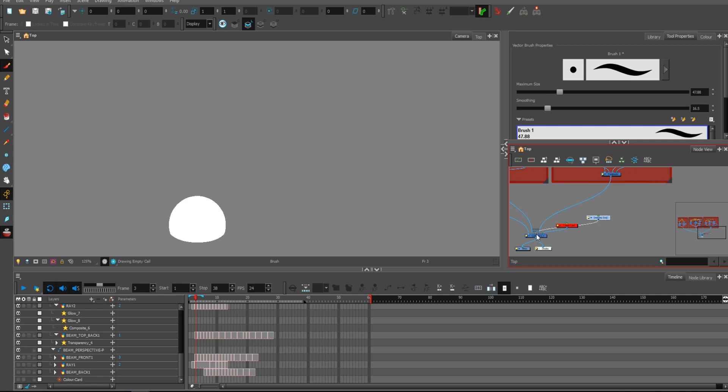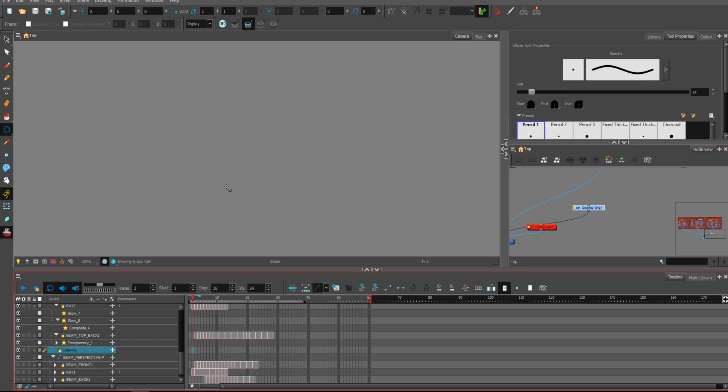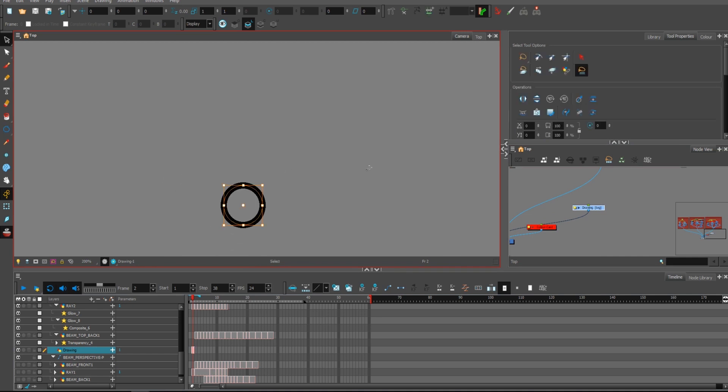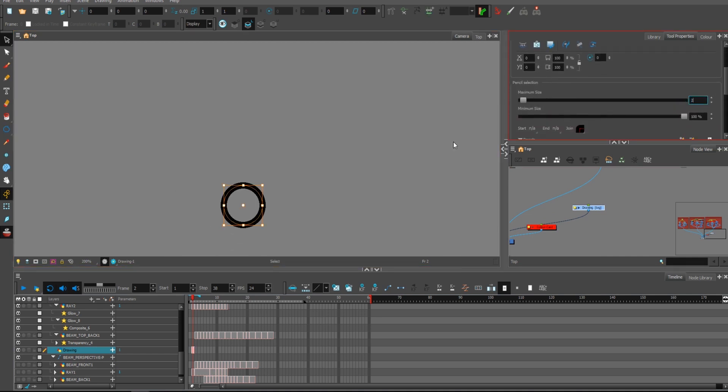Let me show you with another example. I just created a simple ellipse as you can see now. I'm gonna make it thin.